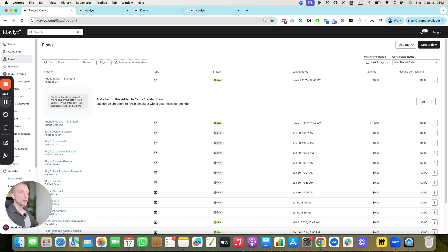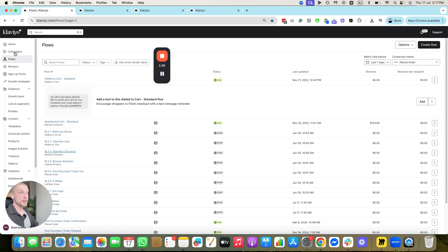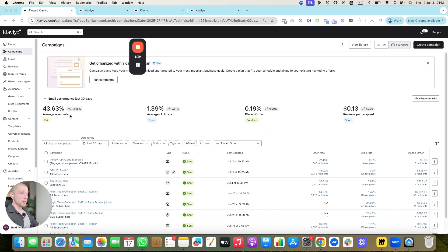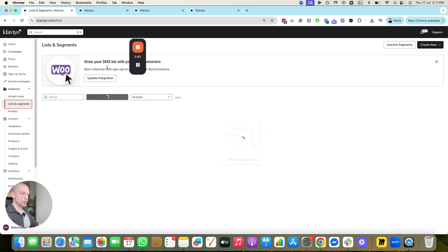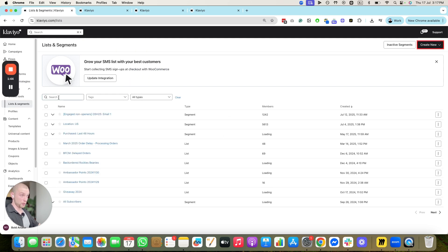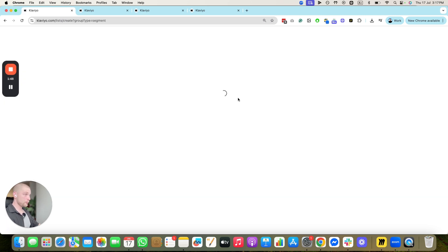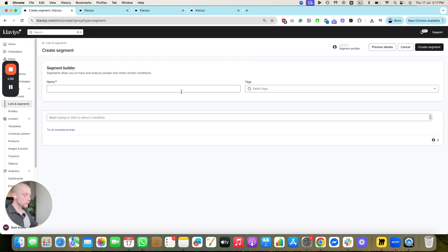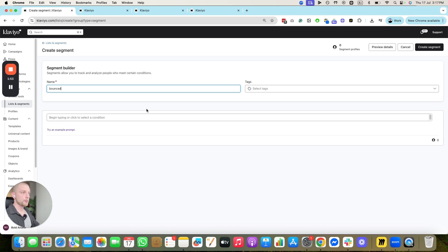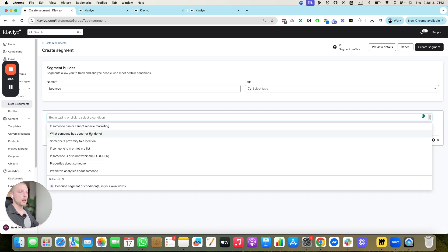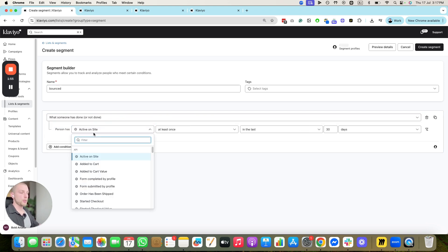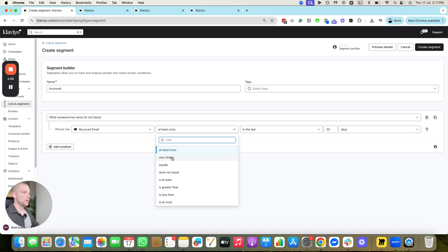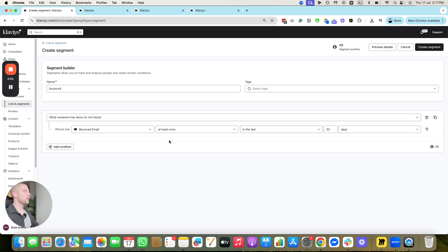You're going to add that filter to every single one of the flows. Meaning if they bounce, they're going to be removed from the flow. And what you're also going to do, for your campaigns, when you're sending campaigns, you're going to go campaigns. Notice how we're targeting these segments here. We're going to create a segment of people who have bounced. You're going to create new segment. You're going to go IB. I'm just going to call this bounced. What somebody has or has not done. Bounced email at least once in the last 30 days. Note, this gives us 59 people.